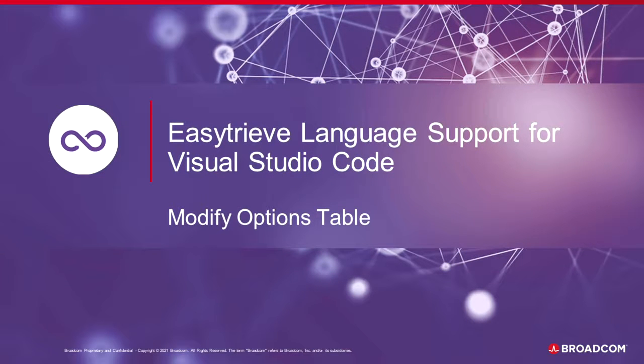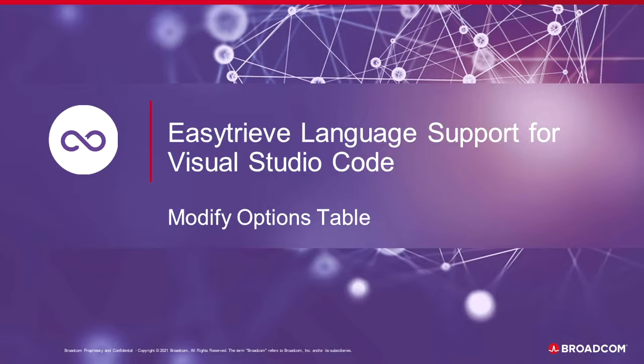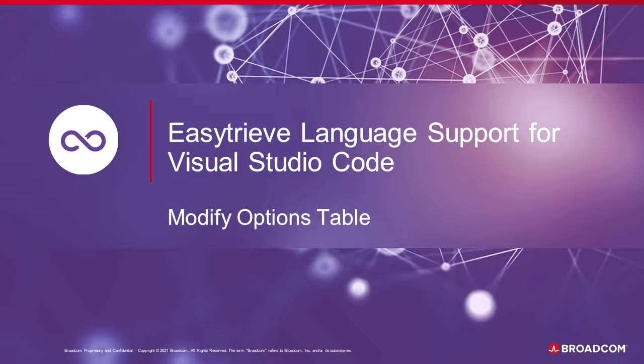Welcome to this instructional video on how to modify the options table using the EasyTree VS Code extension. This video will demonstrate how to use error checking while editing the options table from the VS Code IDE using the EasyTree Language Support extension.